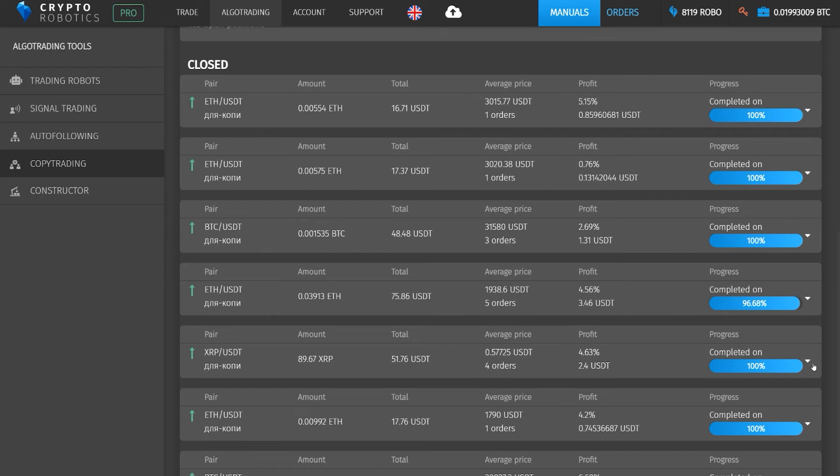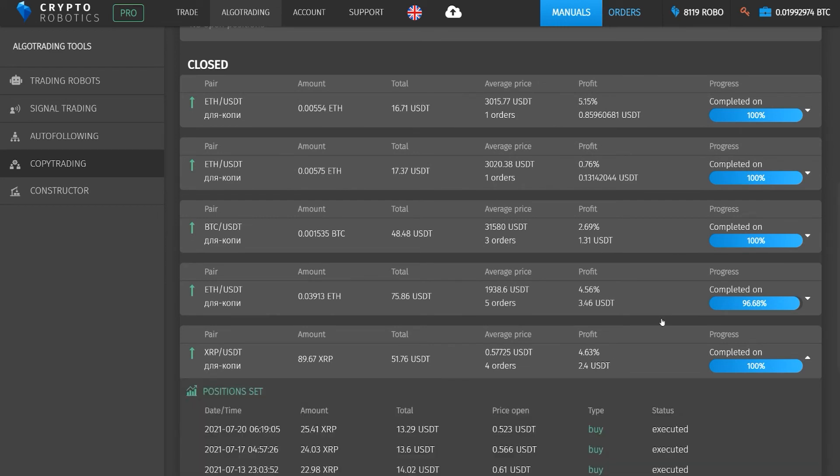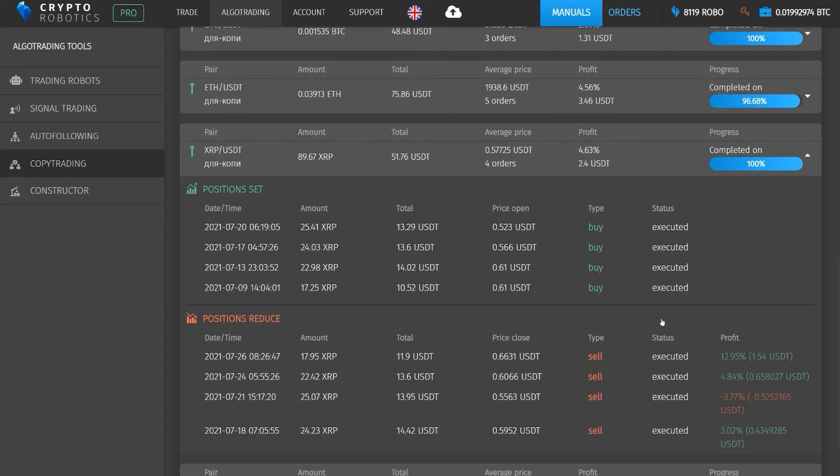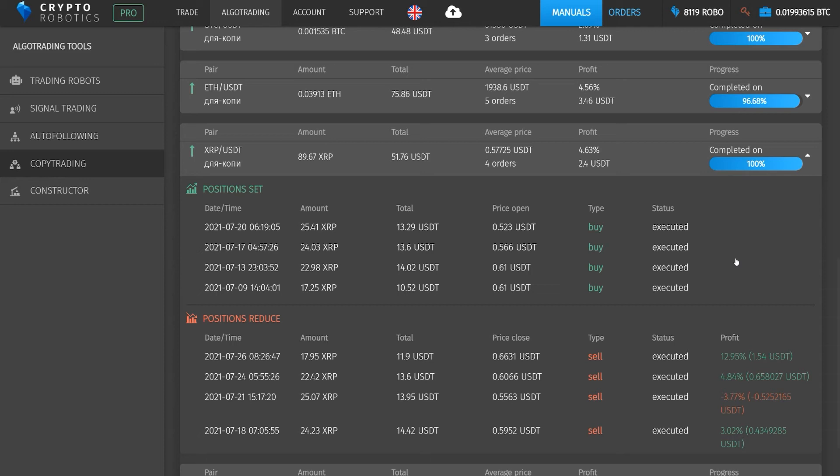We can also expand a specific position and view information on individual orders. That is, the strategy itself is organized according to the positions principle. A position is one or several orders to buy or sell a single asset. As we can see, the opening and closing of positions can occur unevenly. Orders may vary in size and may be closed separately or together.